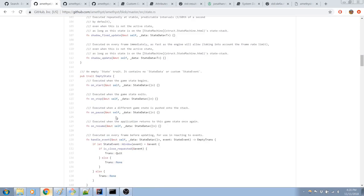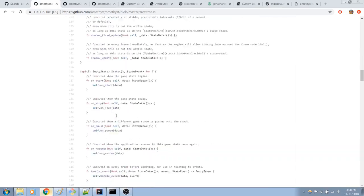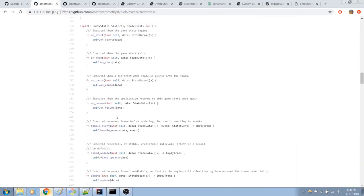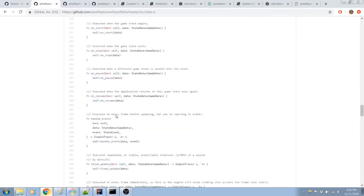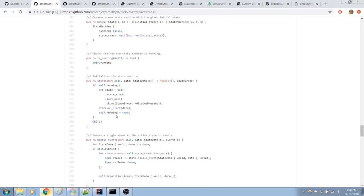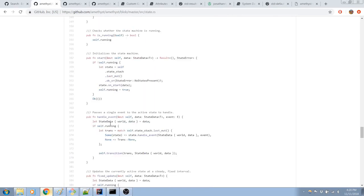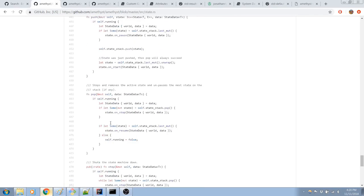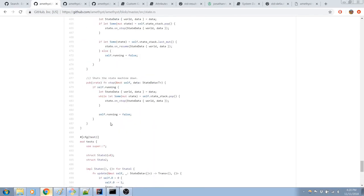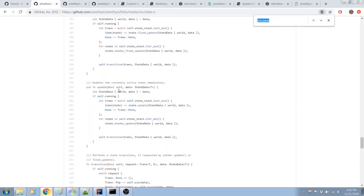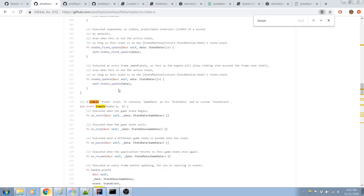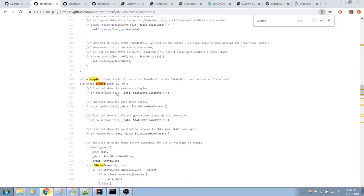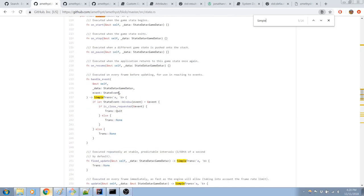Simple state, where are you? There it is. Yeah, it contains a game data as a state data, and no custom. Okay, no custom state event. Got it.